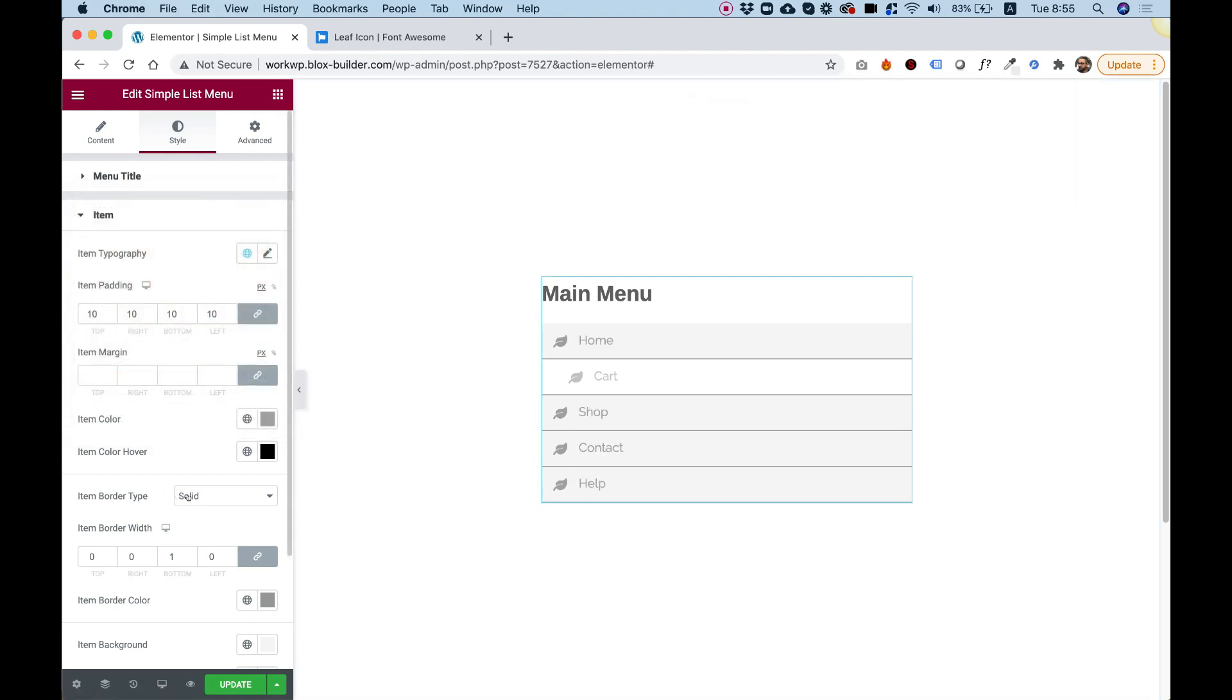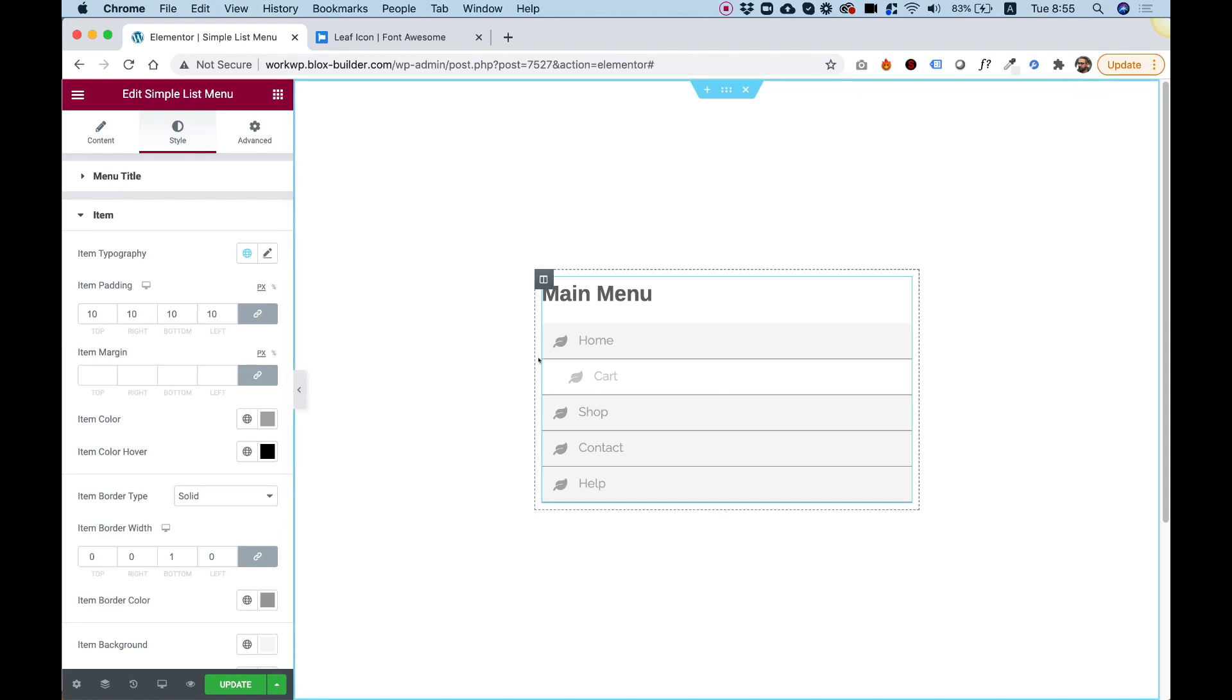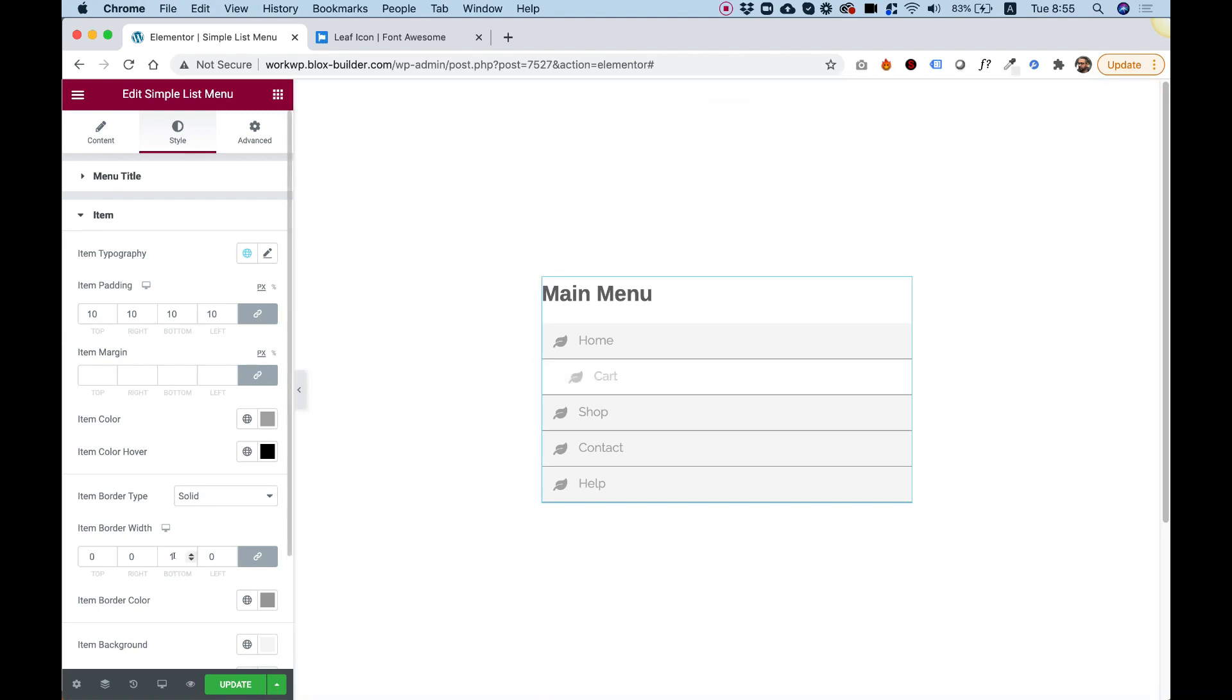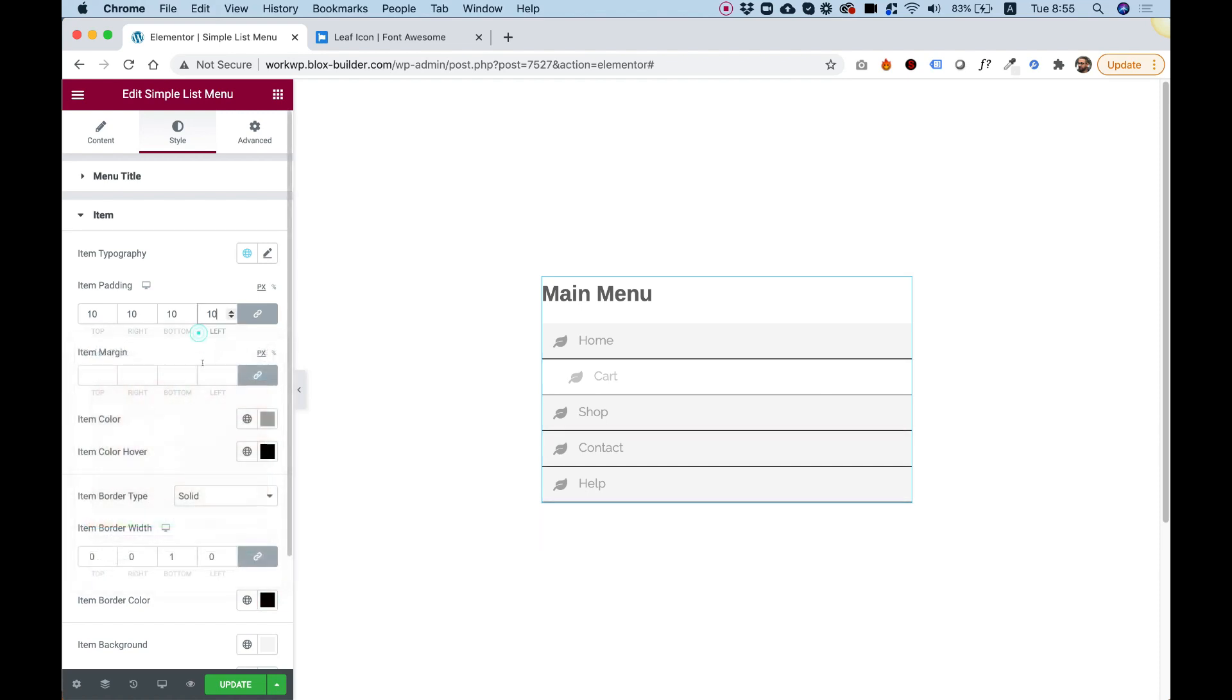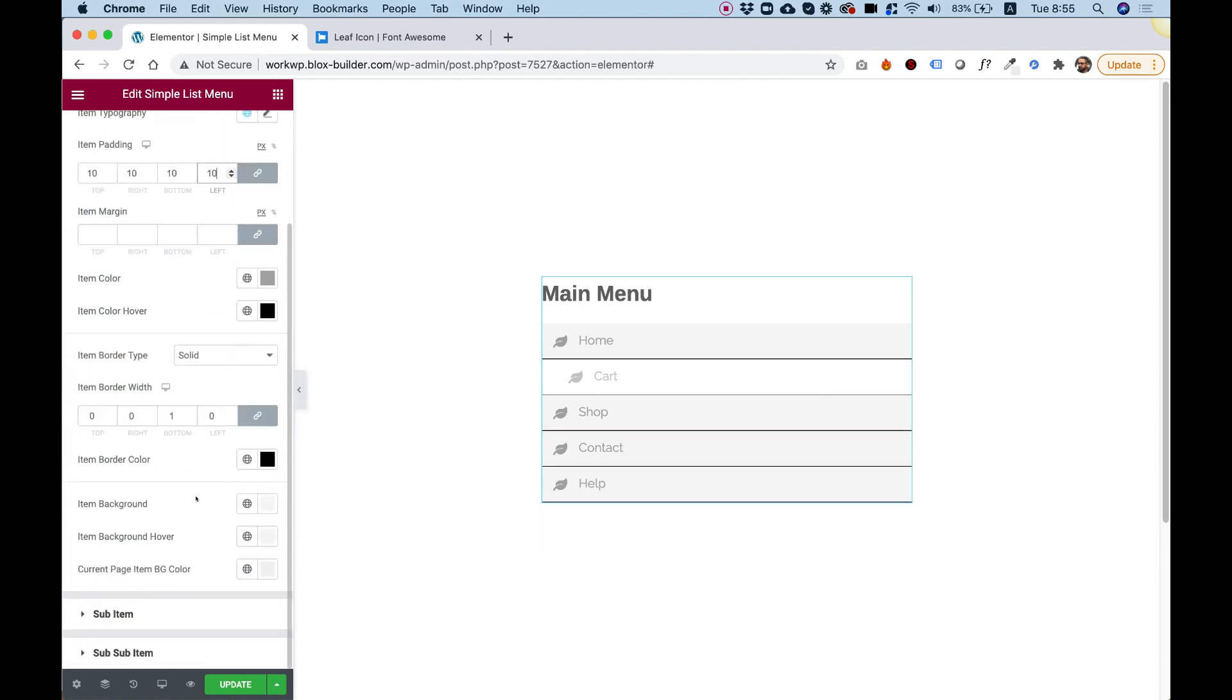Item border. So right now you can see there's a subtle border under each one of them. Only one pixel, solid, gray. Let's change it to black so you can see that.